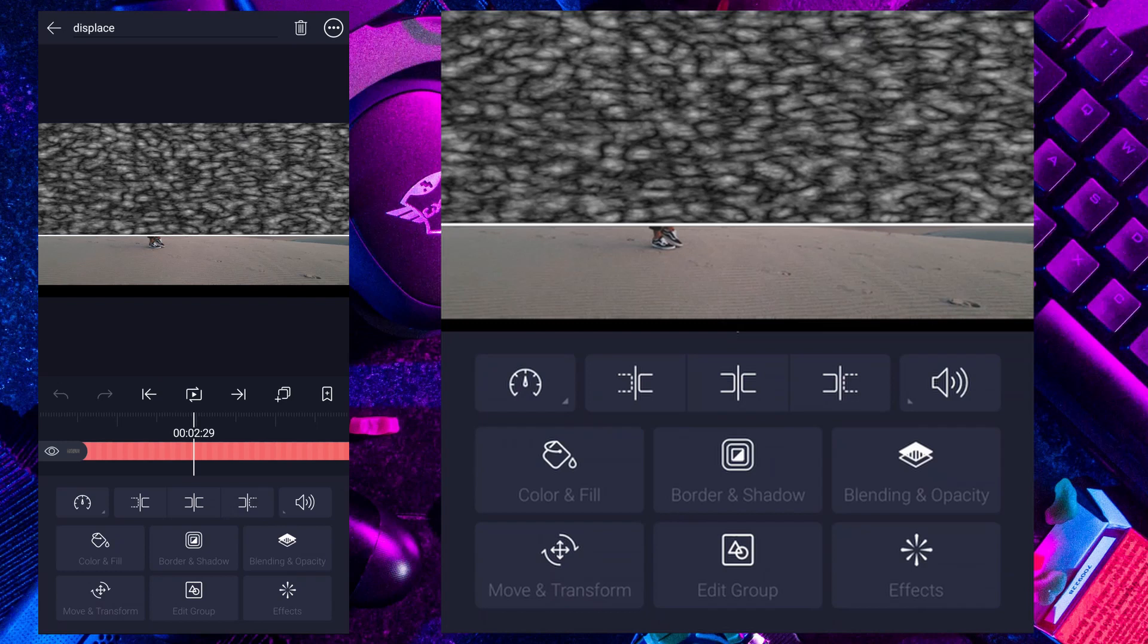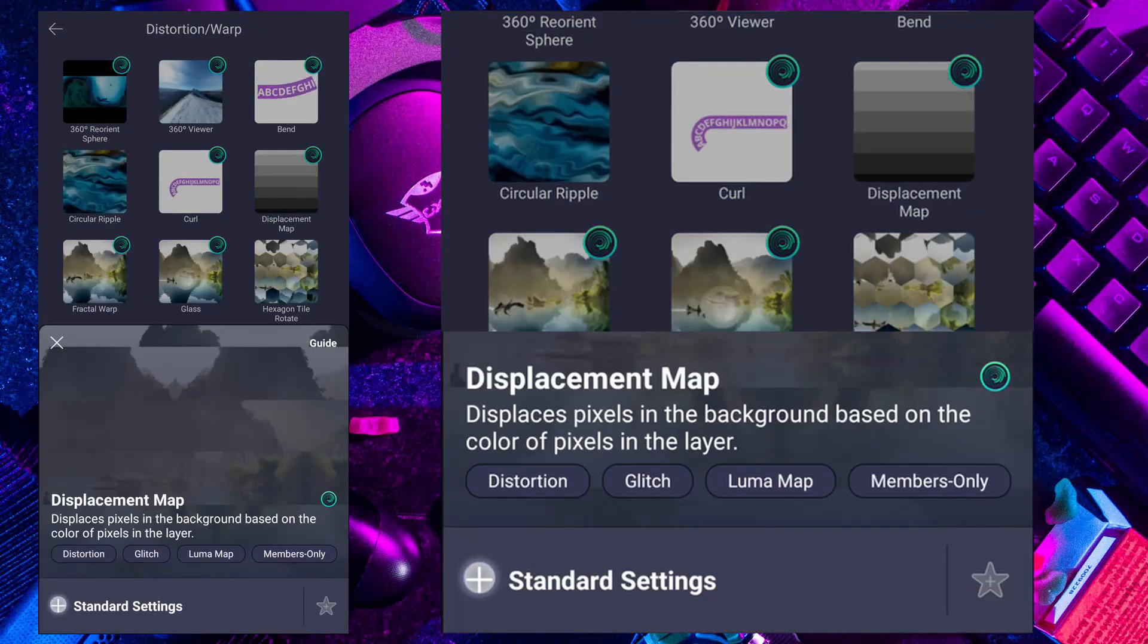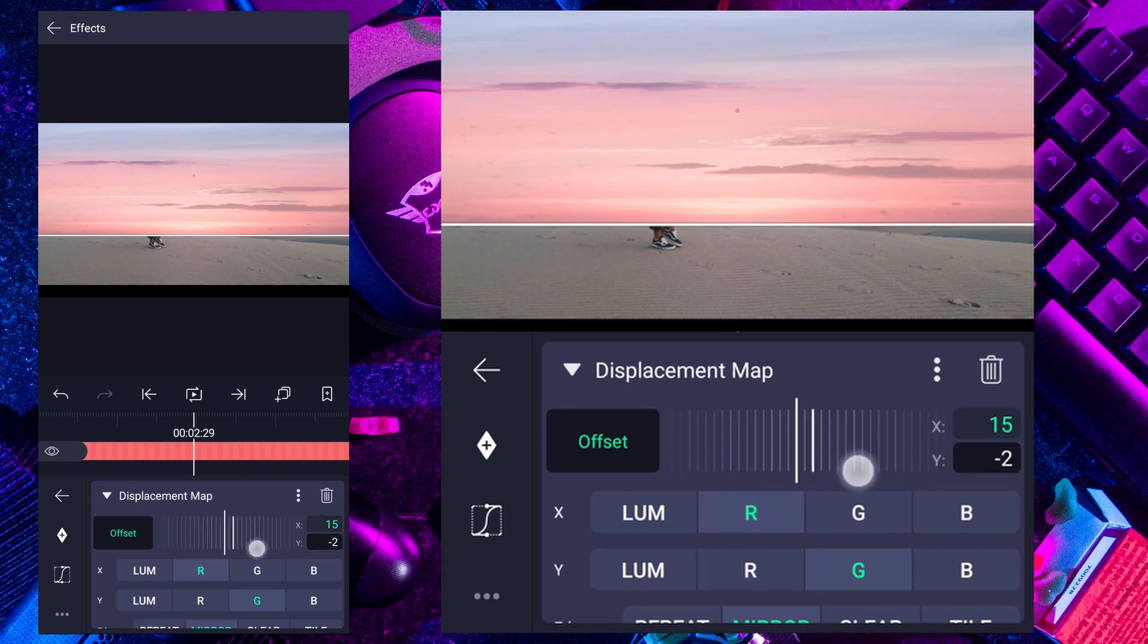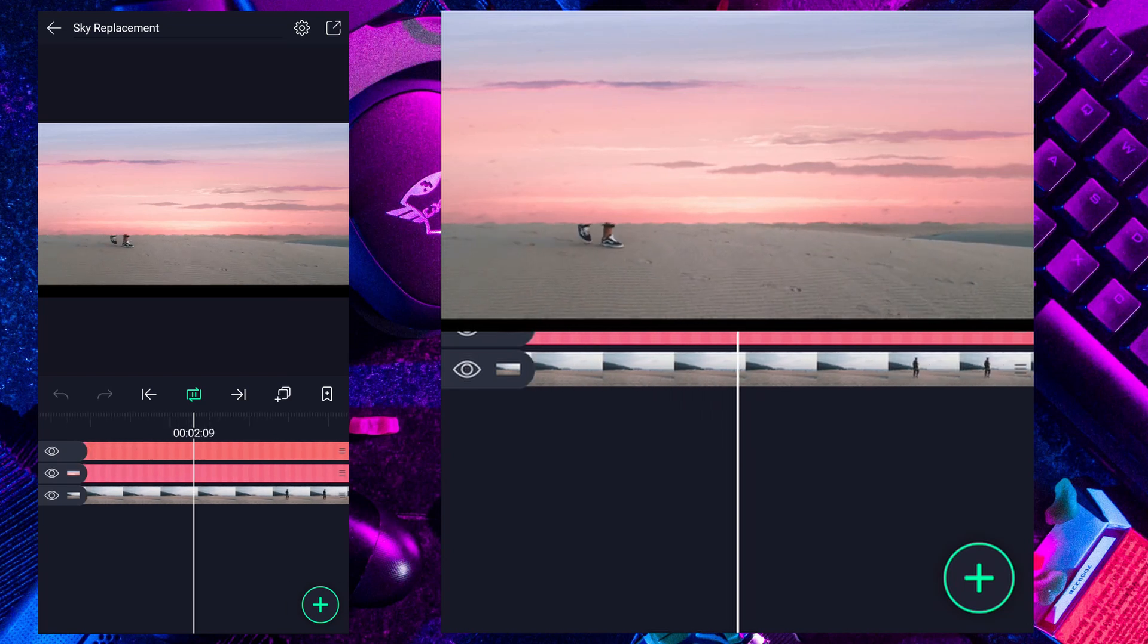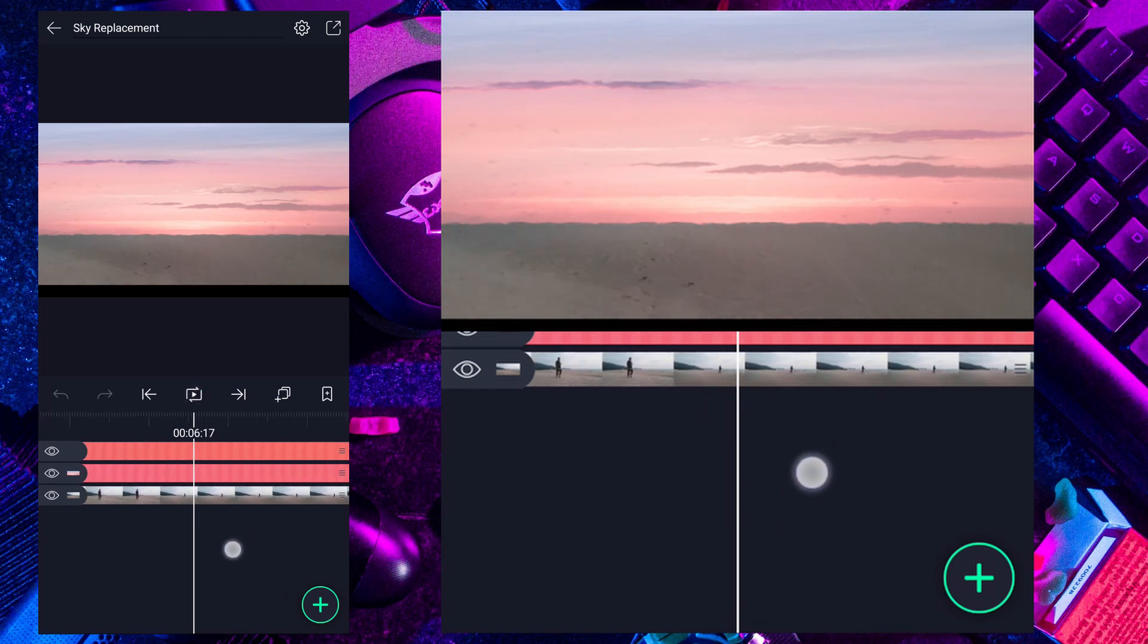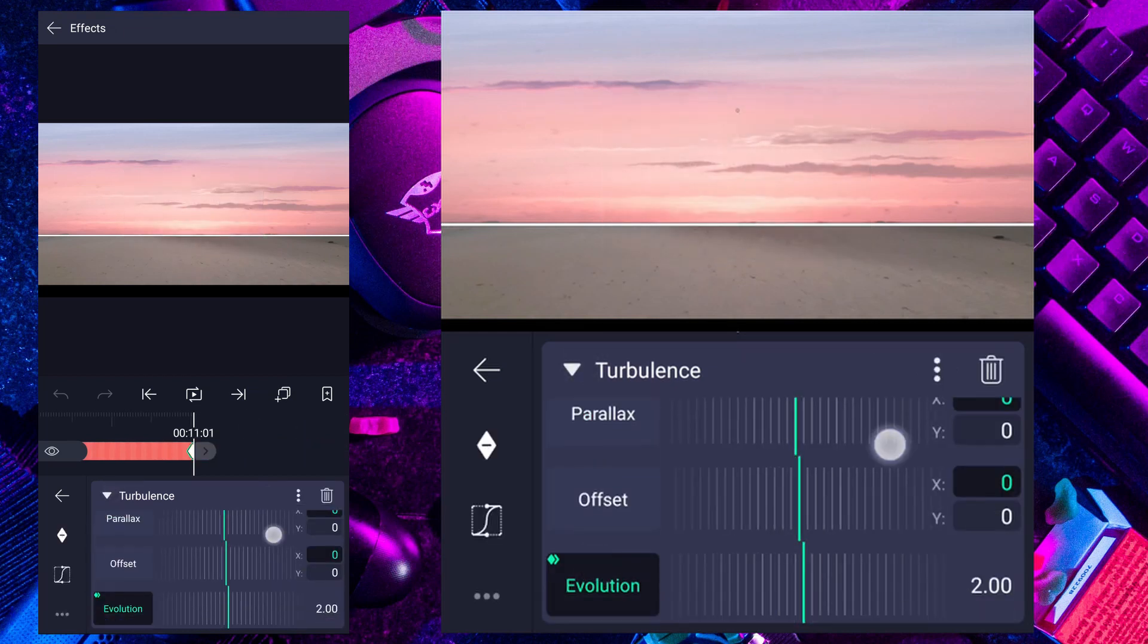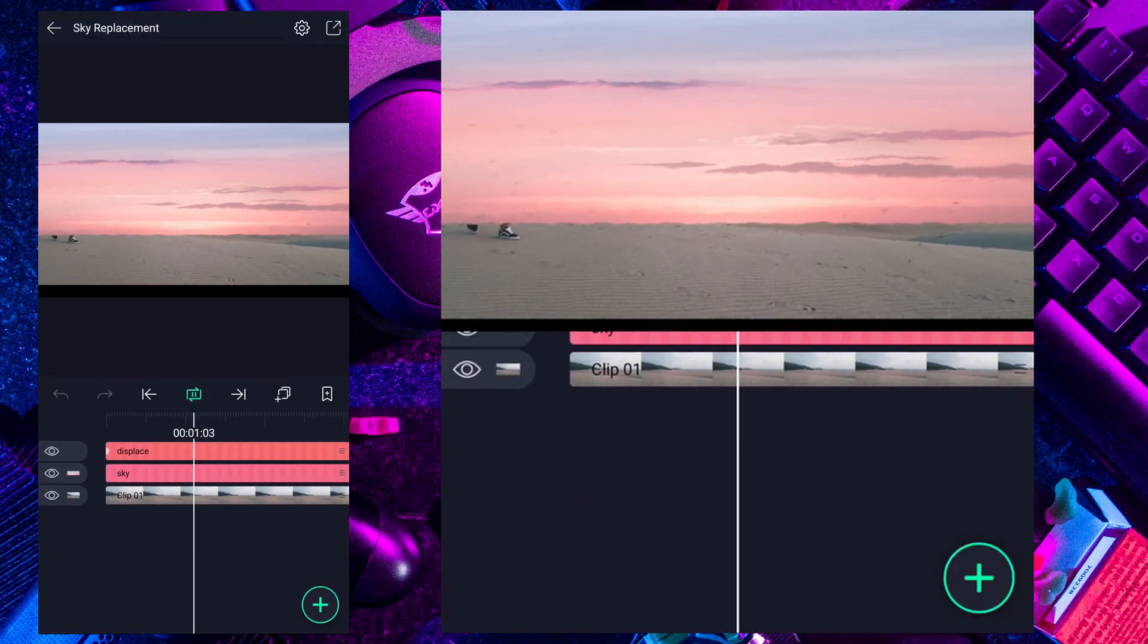Now add displacement map effect to this layer. Expand it. Now increase offset x value up to 15% and decrease y value up to minus 15%. If you notice, sky is animating with the turbulence effect. I think I have to increase evolution value a little much more. Nice.